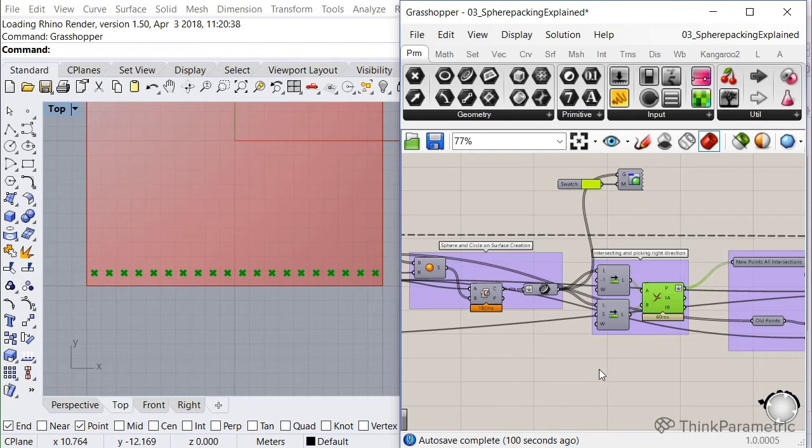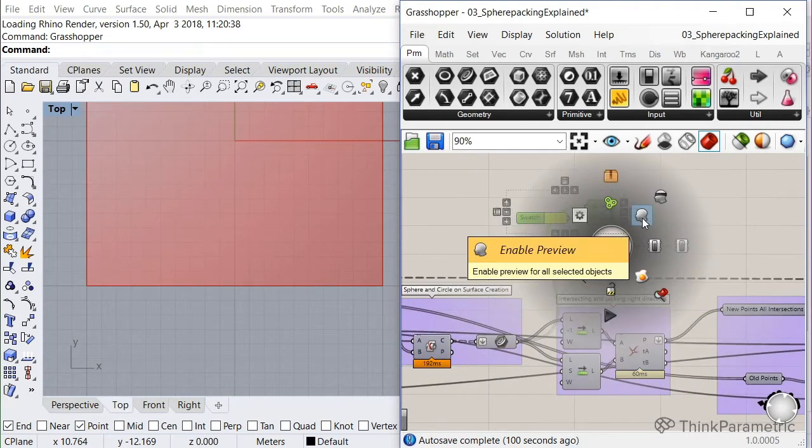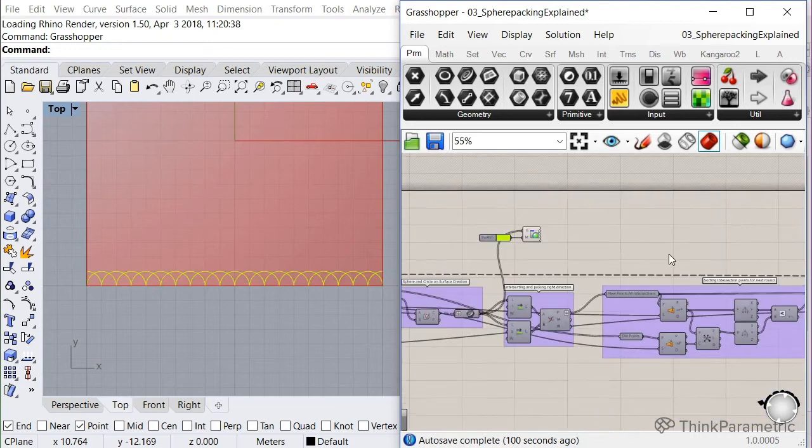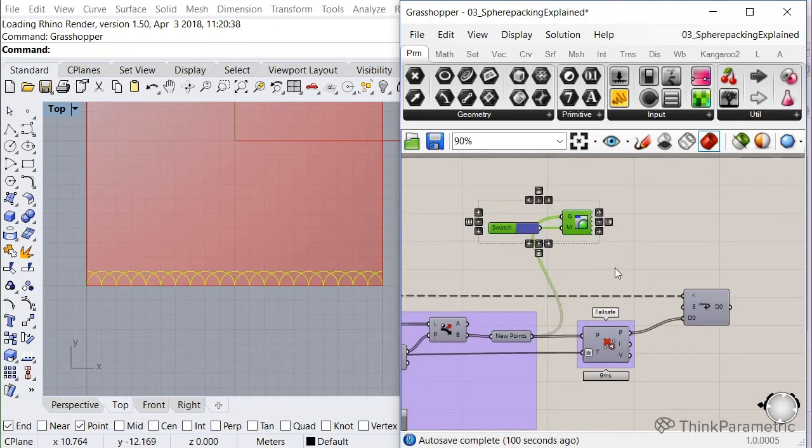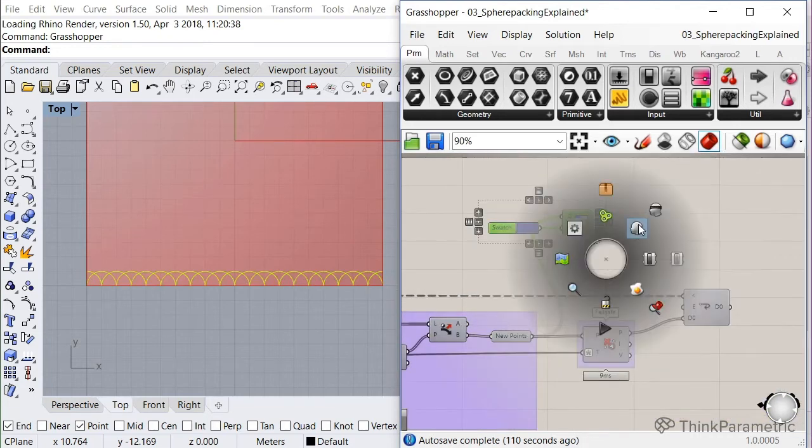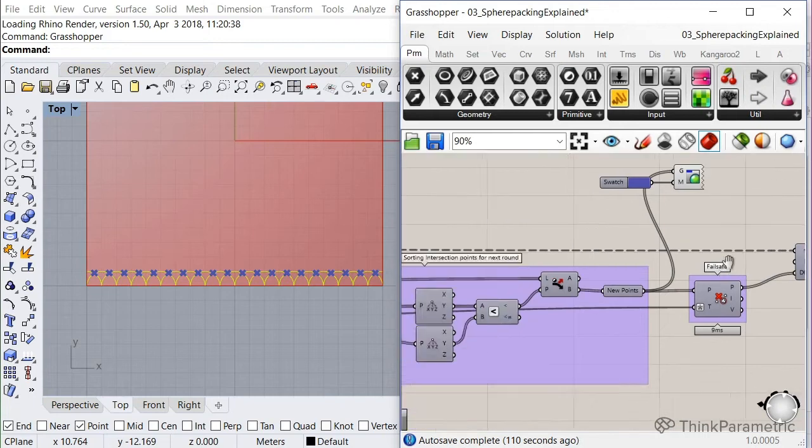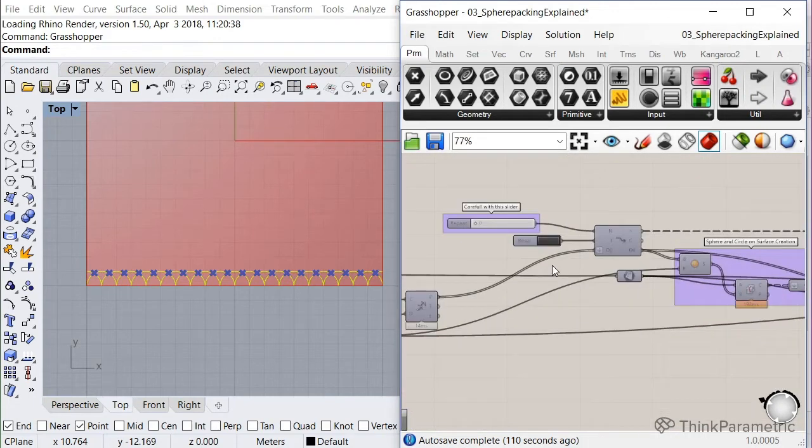So let me turn off because I created some color swatches to make it a little bit more clear. So these are the circles and these are the intersection points.